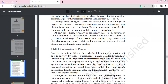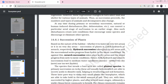At any time, primary or secondary succession can be influenced by natural or human-induced disturbances, which can convert a particular serial stage back to an earlier stage. A catastrophic disturbance creates conditions that encourage some species, discourage others, and may eliminate some species entirely.